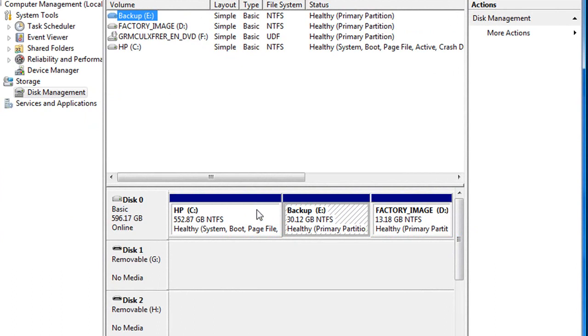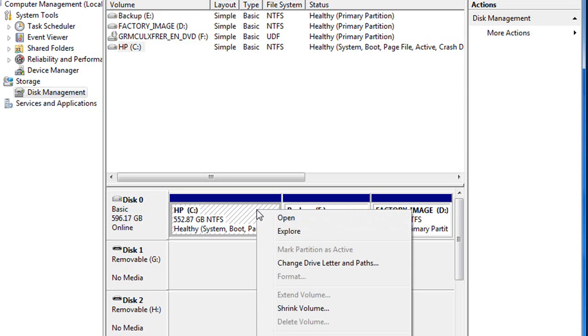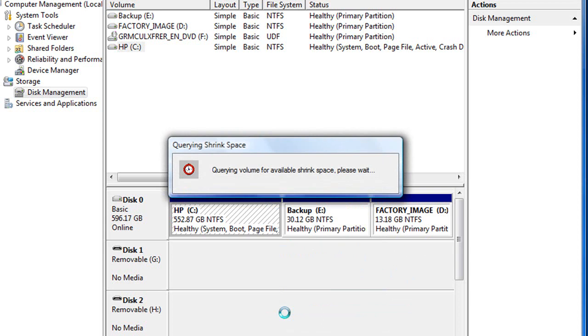So all you need to do to partition, you're going to right-click on your biggest partition. Or if you only have one partition, you just want to right-click on it and hit shrink volume.